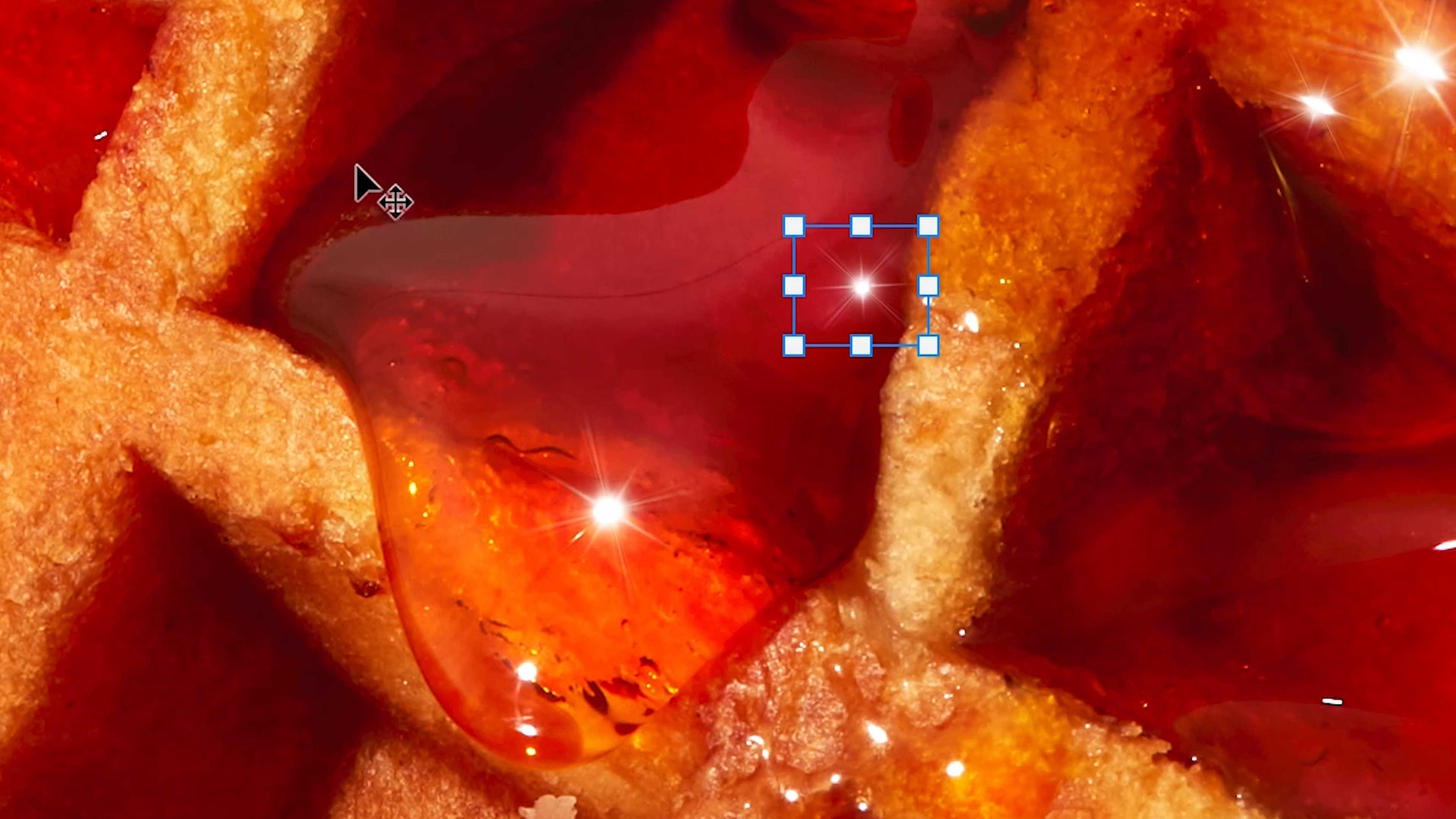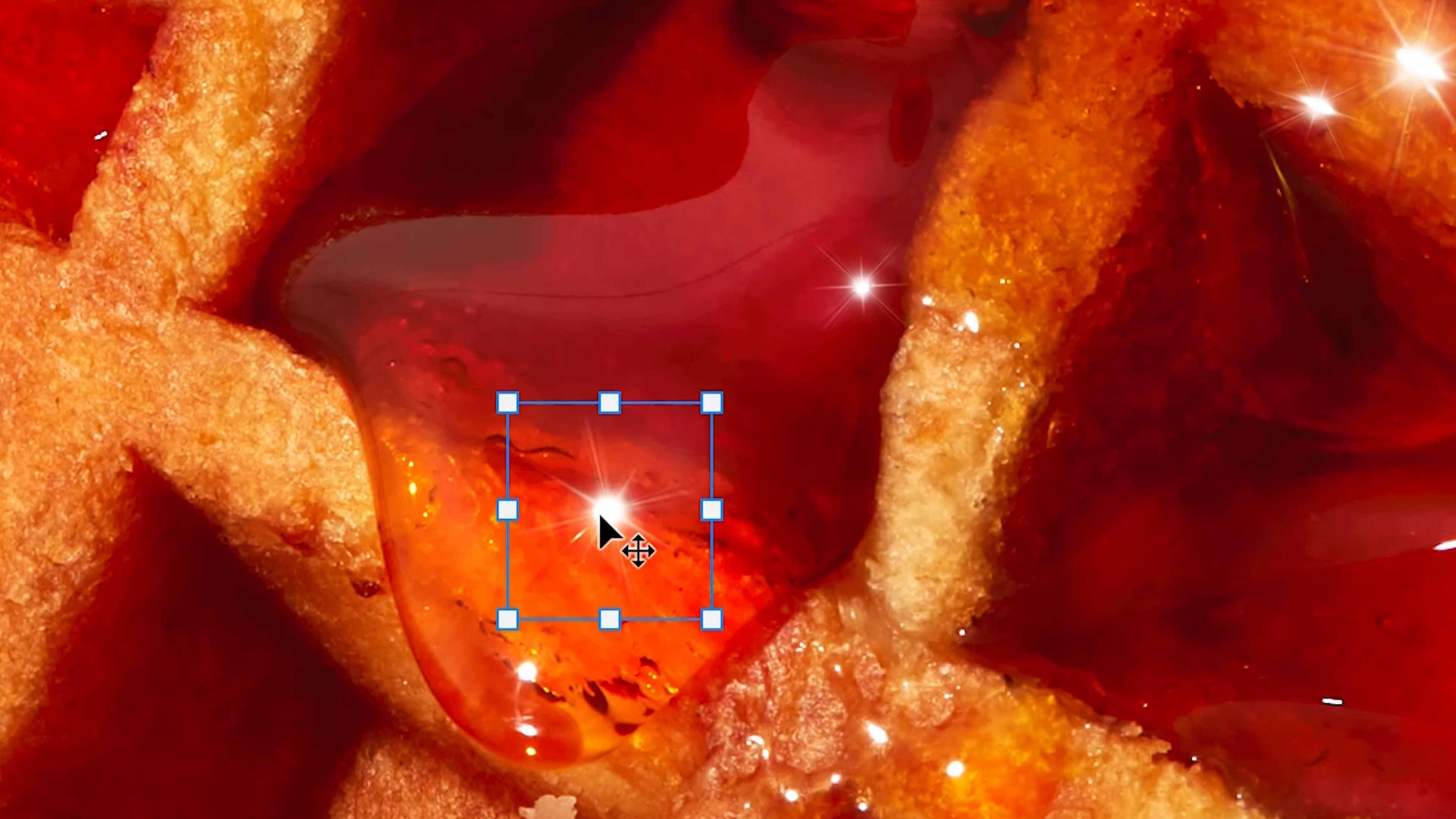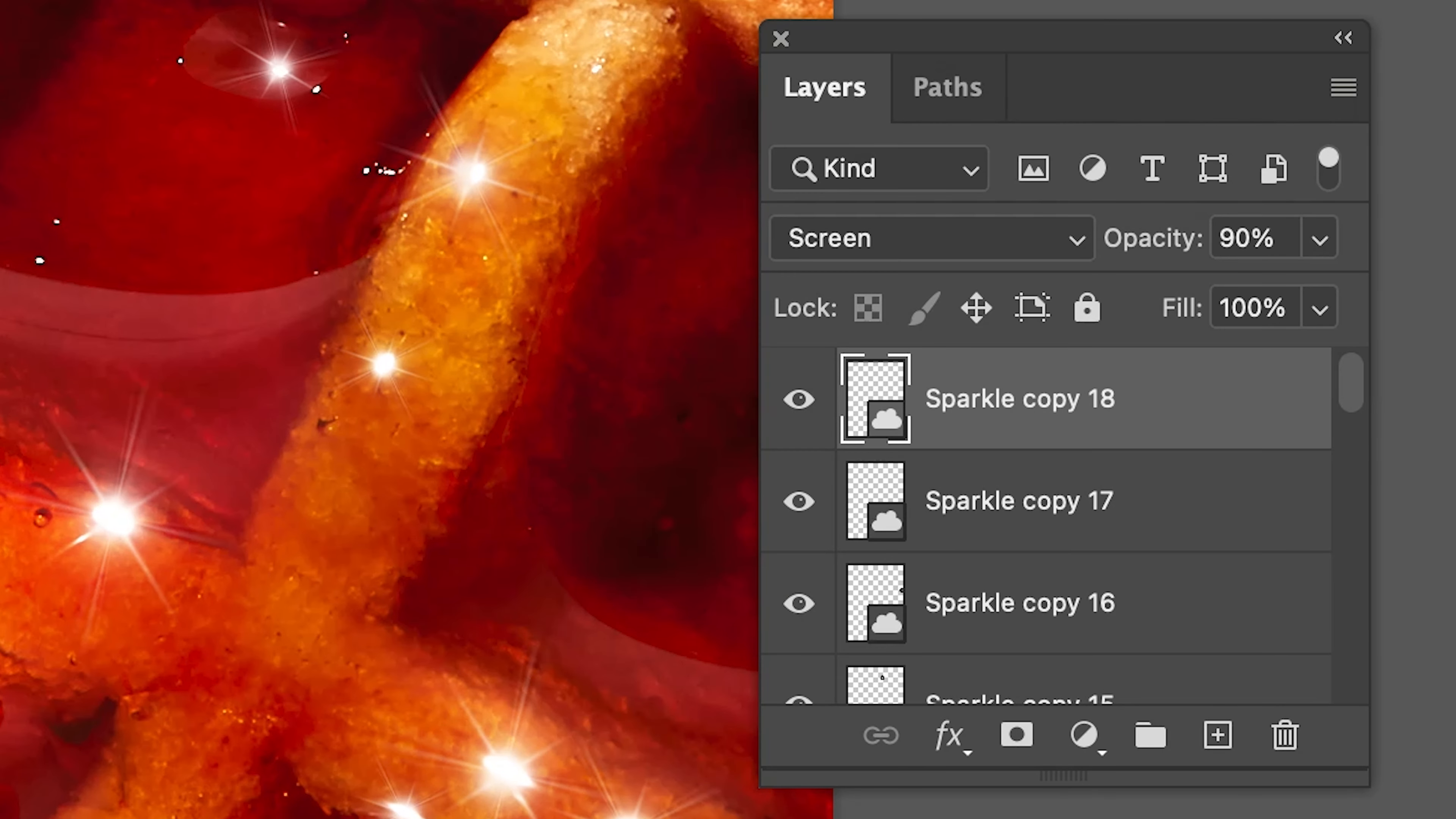You can click on any sparkle with your mouse and it will auto select it in the layer panel. I mean, if that isn't the best tip of this video, I don't know what is.